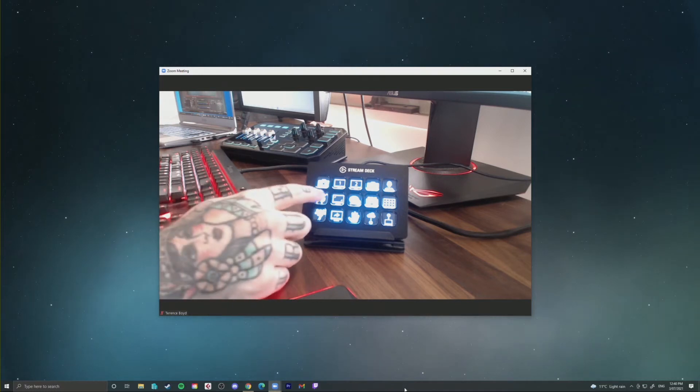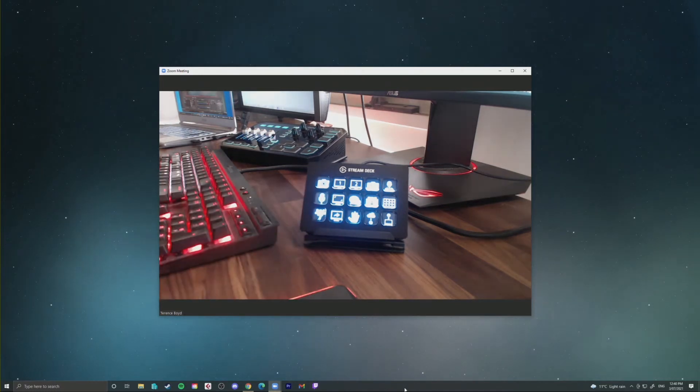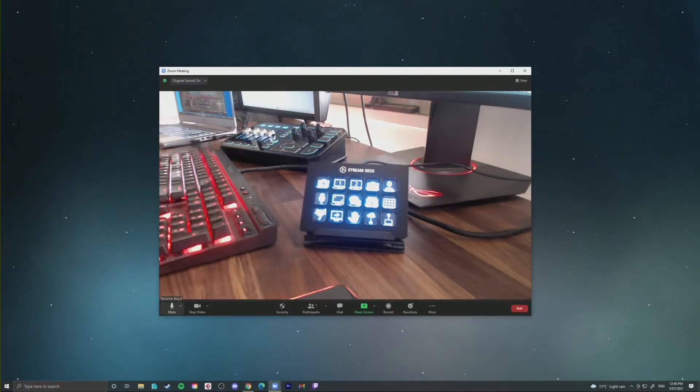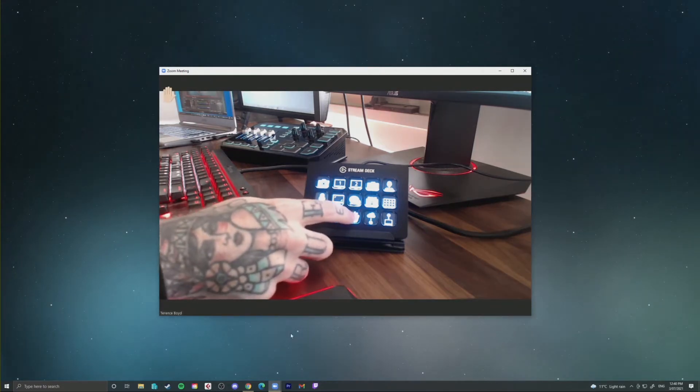In this video I'm going to teach you how to control your Zoom meetings and webinars using the Elgato Stream Deck to make your meetings more efficient and organized.